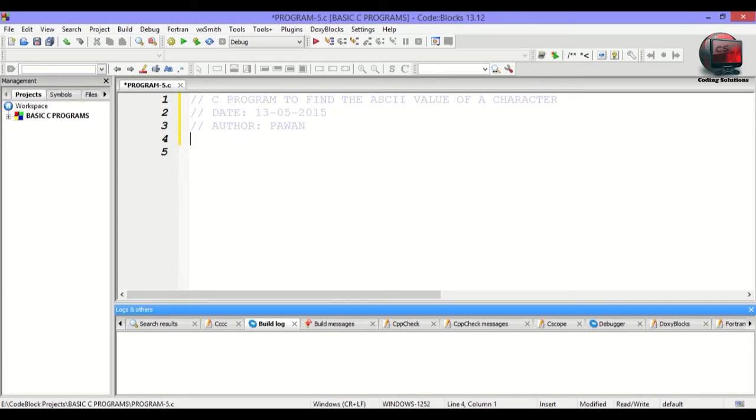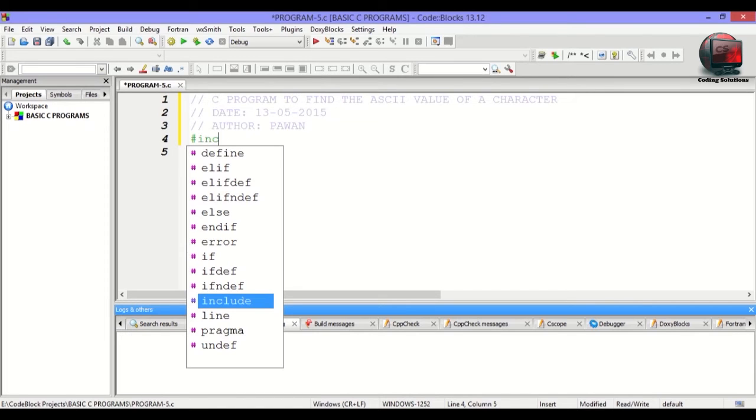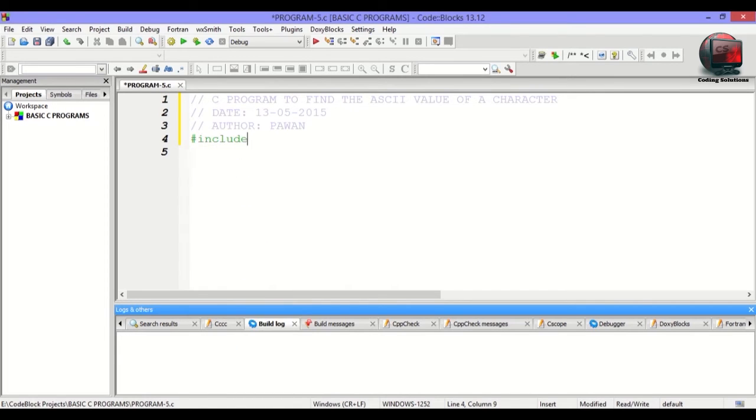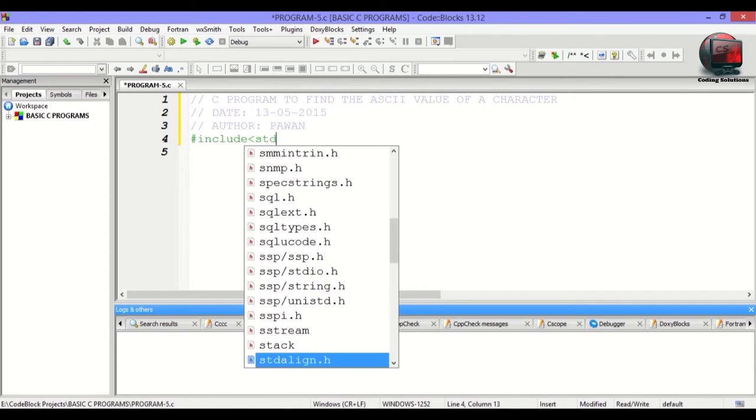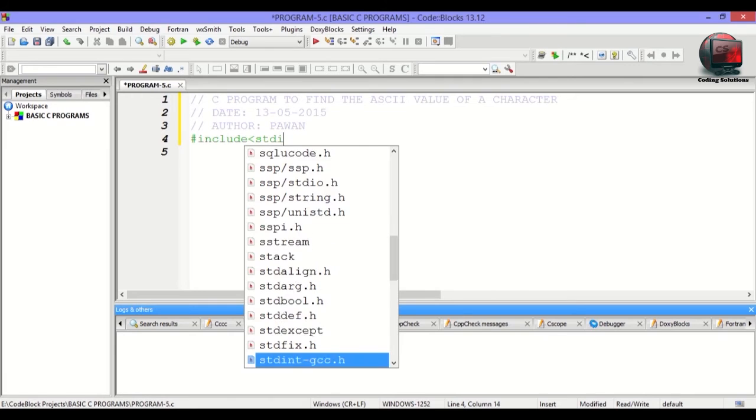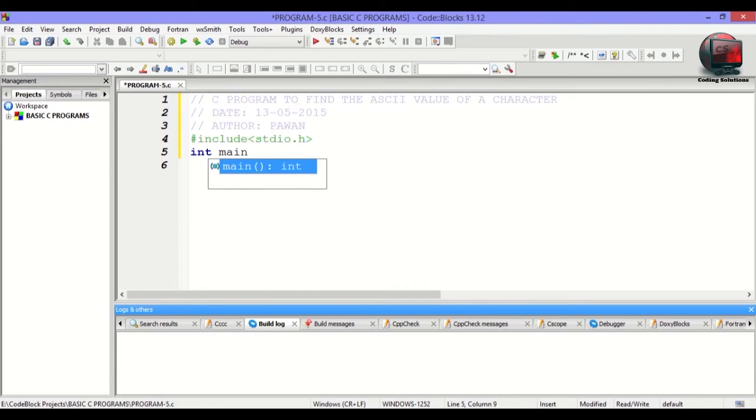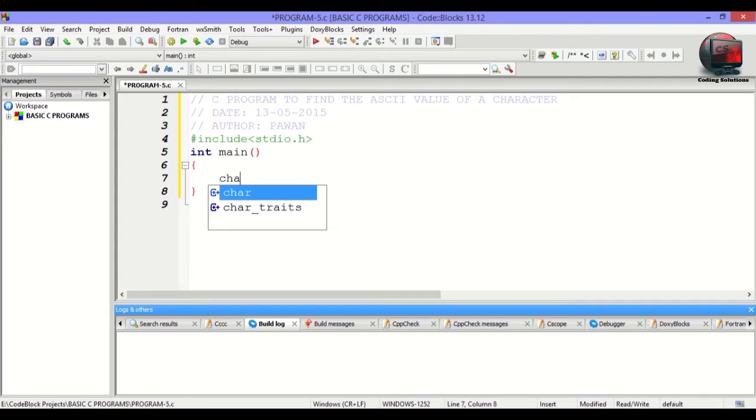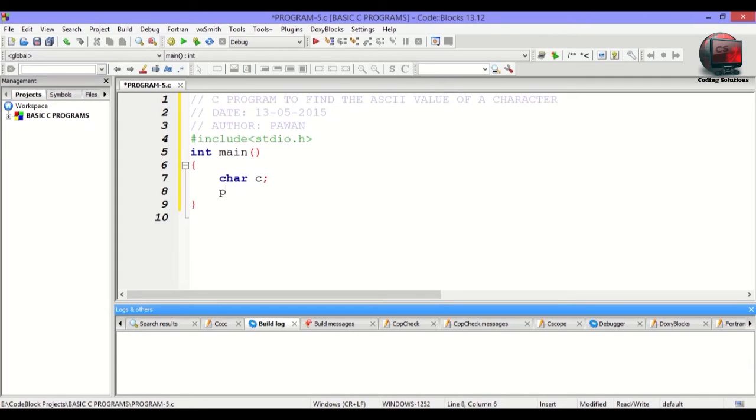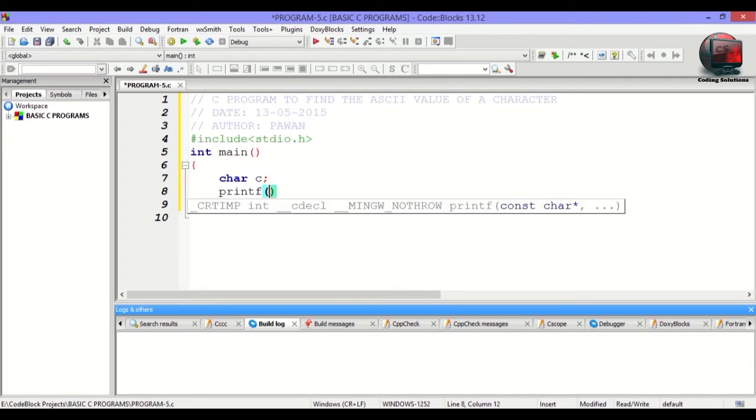Let's start with the coding. Use the predefined preprocessor hash include stdio.h and then int main. Just give a message to the user: Enter a character.